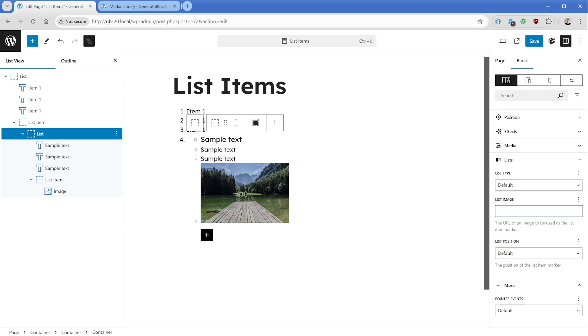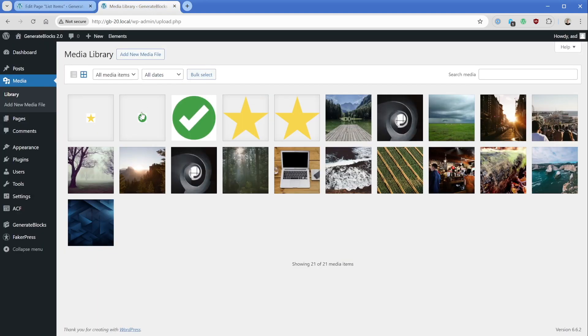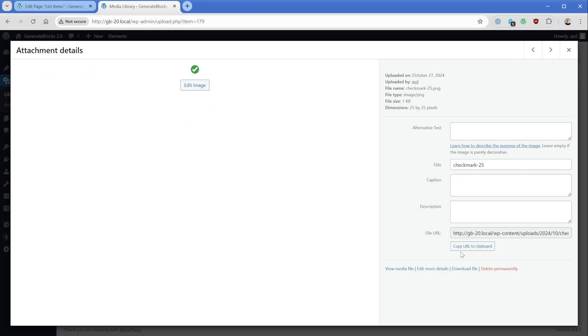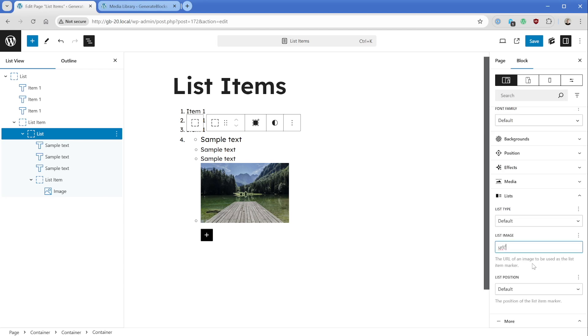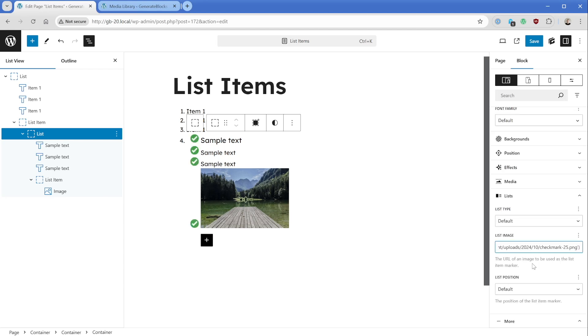And of course, there's also this list image field. So we can drop in our own little SVG, or small PNG to use as our list markers here. So in my media library, I have just a simple, small little image right here that is a green checkmark. So I'll just copy its URL. Then in this list image field, we just need to type URL, open parentheses, then the apostrophe, drop in the link, close the apostrophe and close the parentheses. And you can see now our list marker is replaced by that green checkmark icon.